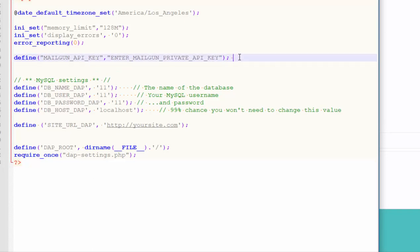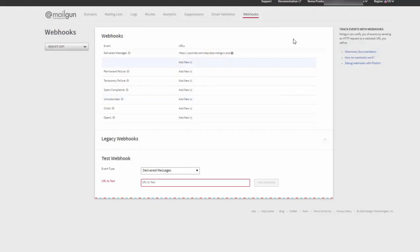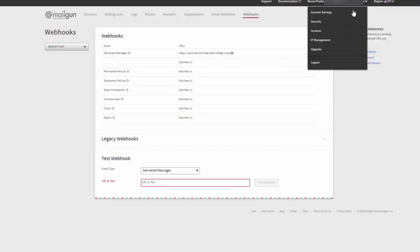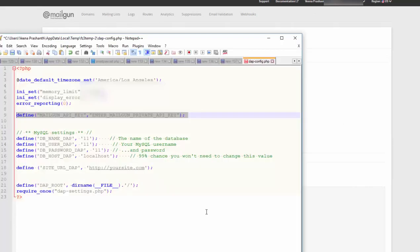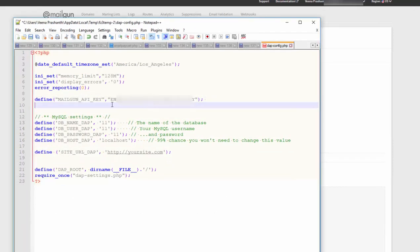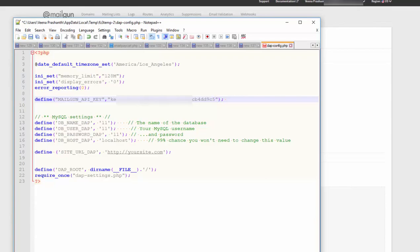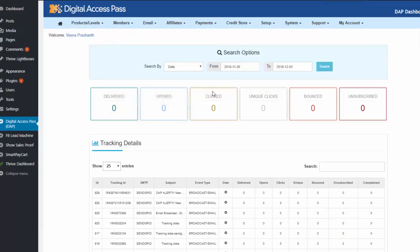But you need to enter this line in your DAP config file. Let me show you where you can get the private key from. This is my Mailgun account. At the top click on account settings or you can click on security directly and it will bring you to this page and you'll find your private API key here. Click on view copy this and then go back to your DAP config file. And then you'll have to enter this right here in the DAP config file. And then save the config file. These are the steps.